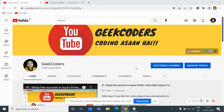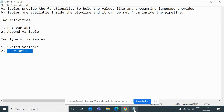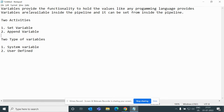Let's get started with today's video. Let me open my notepad. Here I have the definition of variables, what are the applications, how many types of activities we have, and how many types of variables we have. Variables provide the functionality to hold values, like any other programming language. Variables are available inside the pipeline and it can be set from inside the pipeline. We have two activities: Set Variable and Append Variable.